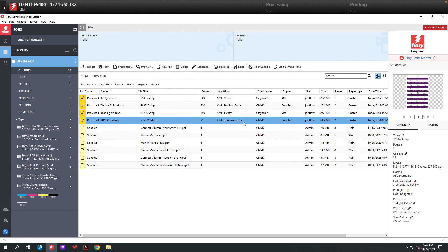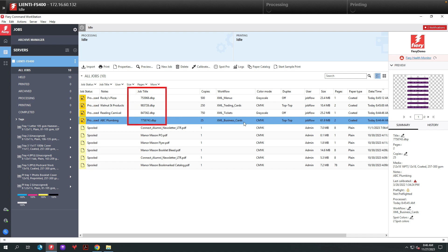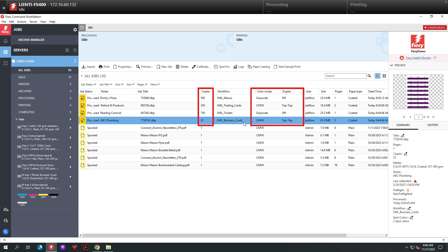Switching to Command Workstation, we can look at our results. Underneath the notes field, you can see we have the customer's name. Under job title, we renamed the file with the customer number, making it much easier for finding the job in Command Workstation. The copies, color mode, and duplex have all been assigned based off of the values in the XML files, and finally the workflow has been assigned based on job presets on the Fiery.